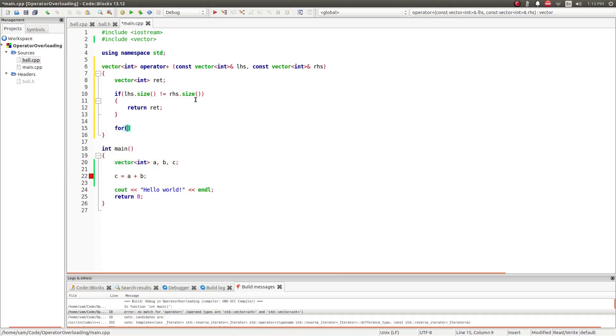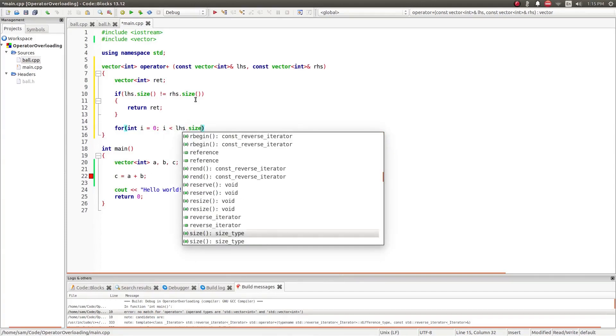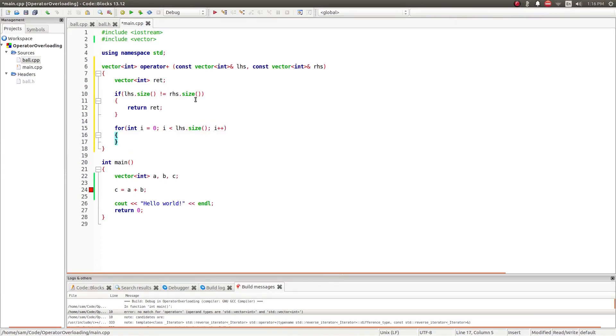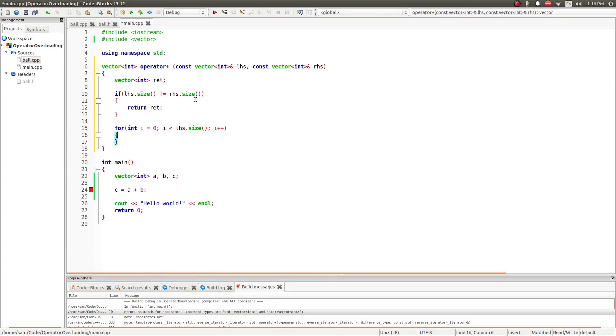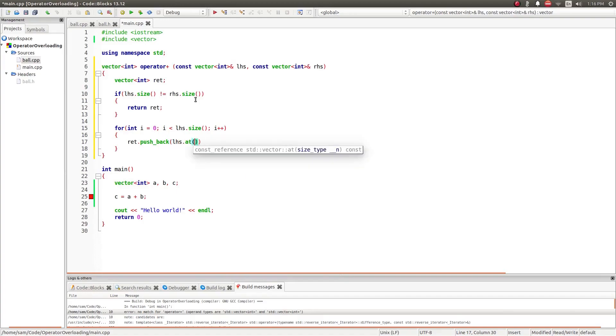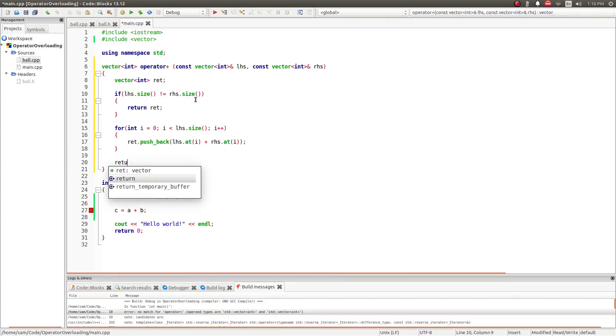So, then I'm going to create a for loop for int i equals 0, i is less than lhs.size i++. It doesn't matter which one I use, left-hand side or right-hand side, because they're both the same size. Then I'm going to say ret.pushback, I'm going to add a value to the return vector, which is going to be lhs.at i plus rhs.at i. Then I'm going to return ret.